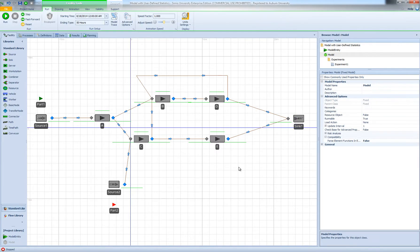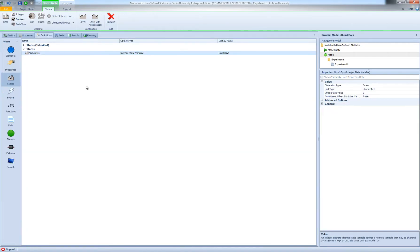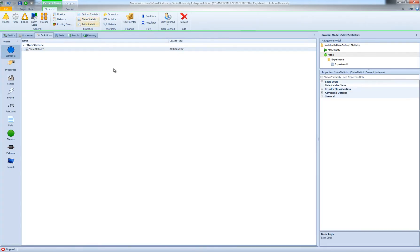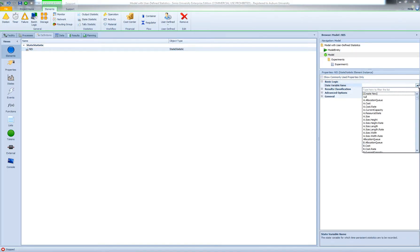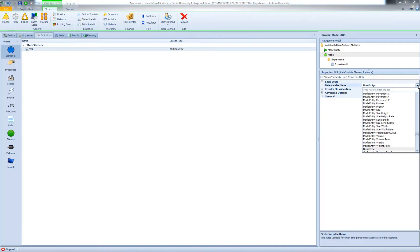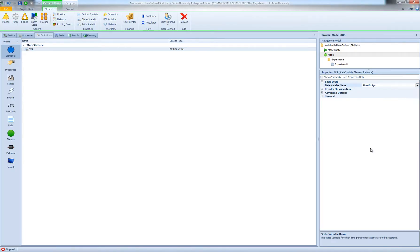The last thing we need to do is define a state statistic and tell Simio to track the value of num_in_sys. I'm going to select my model, go to Definitions, Elements, and define a state statistic. I'll call it Number_In_System (NIS), and tell Simio that this state statistic tracks num_in_sys, the state variable we just defined.